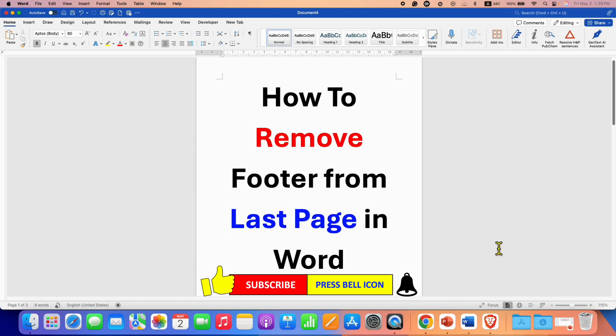Click on that like button, comment below and let me know if this video solved your problem. And don't forget to check out these useful videos if you want to learn more about footer in Microsoft Word. Don't forget to subscribe and press the bell icon.